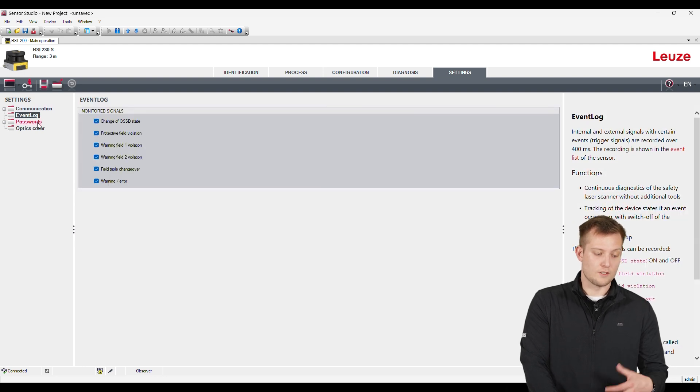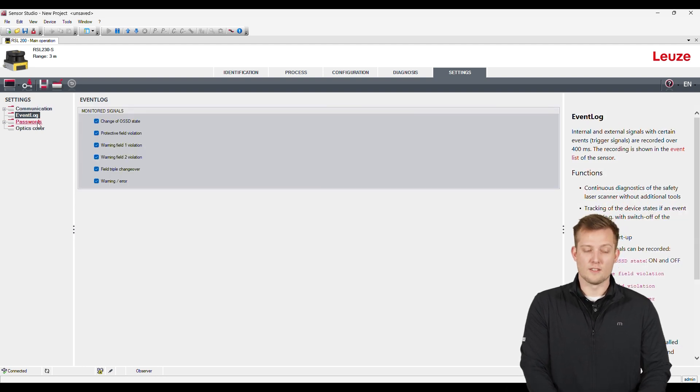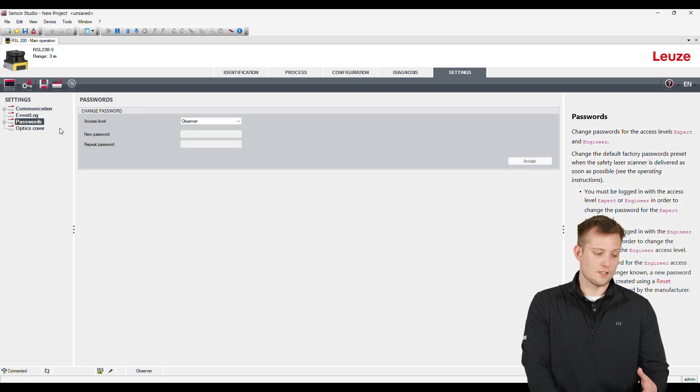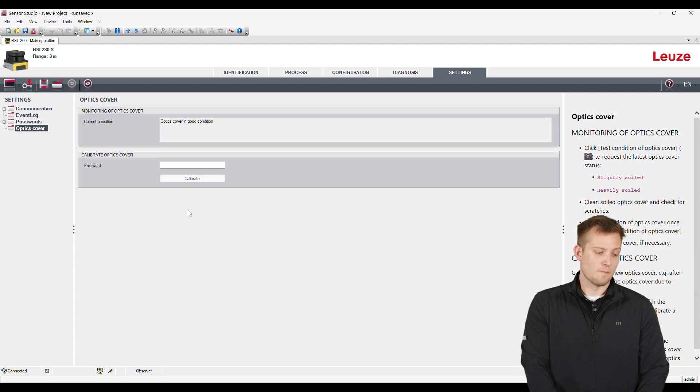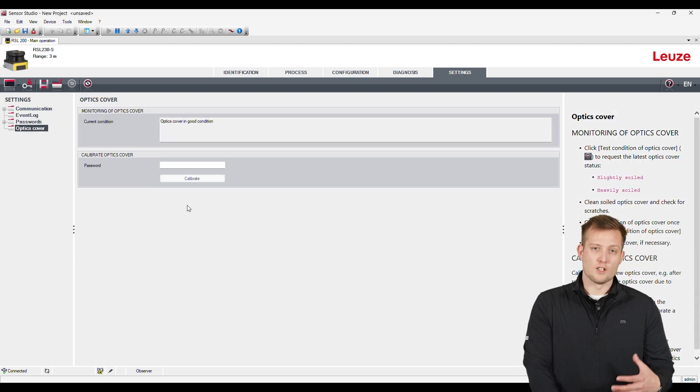And we can also see the status of the lens on here too. So it gives you a condition of how the lens is. So that's just a general quick overview of the software.